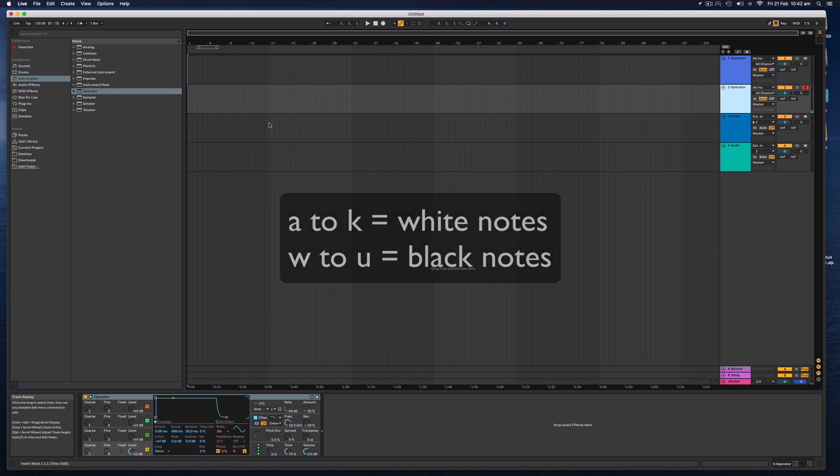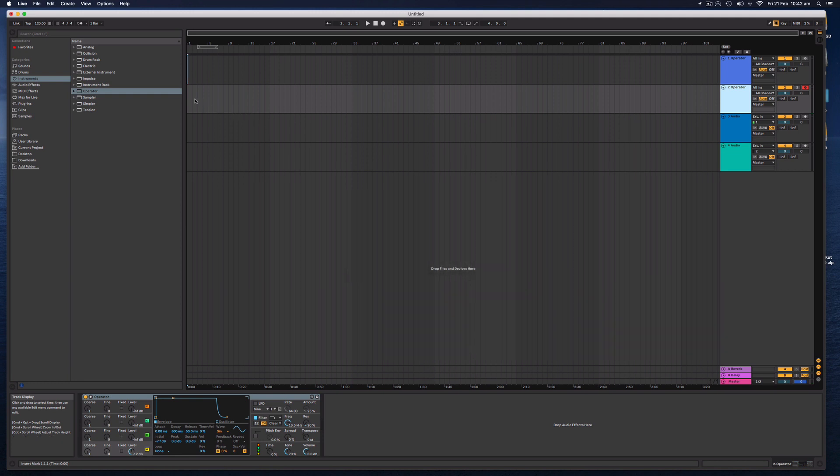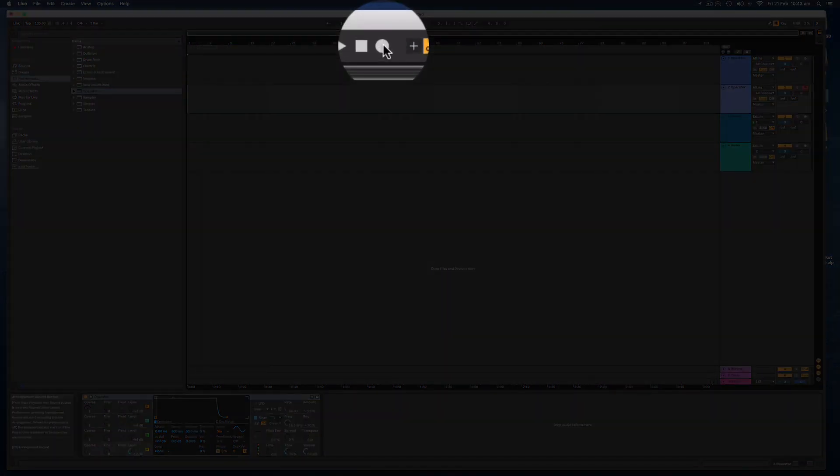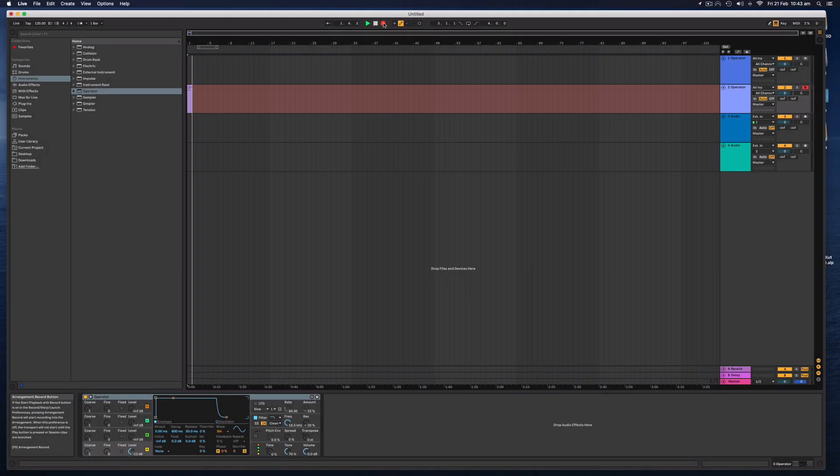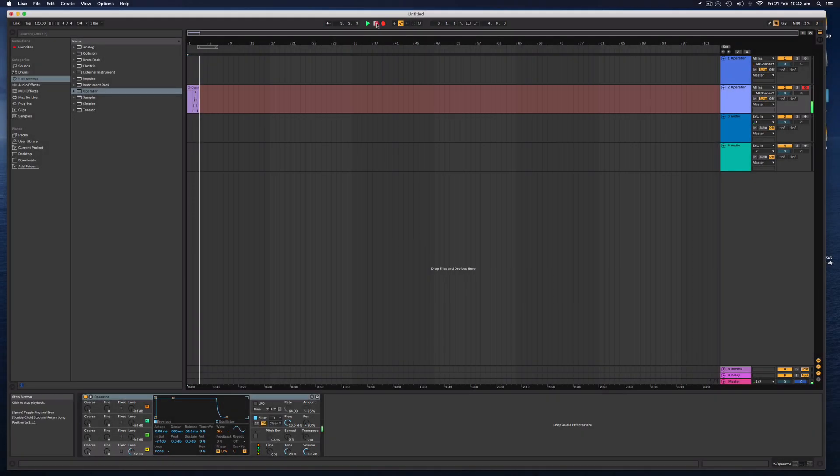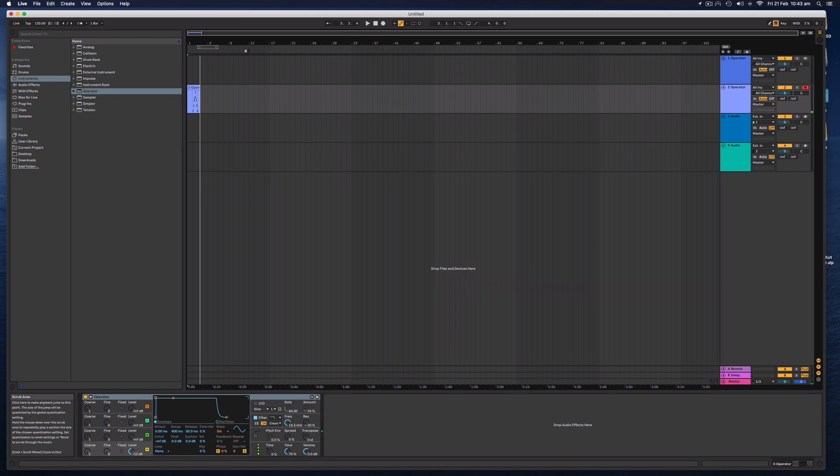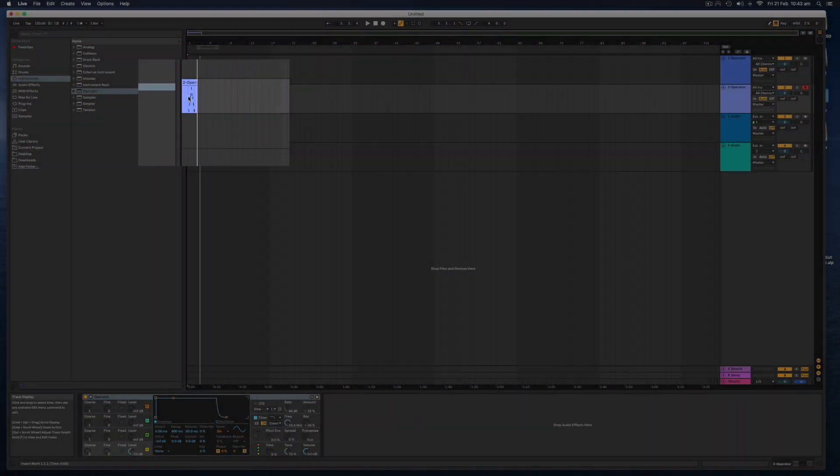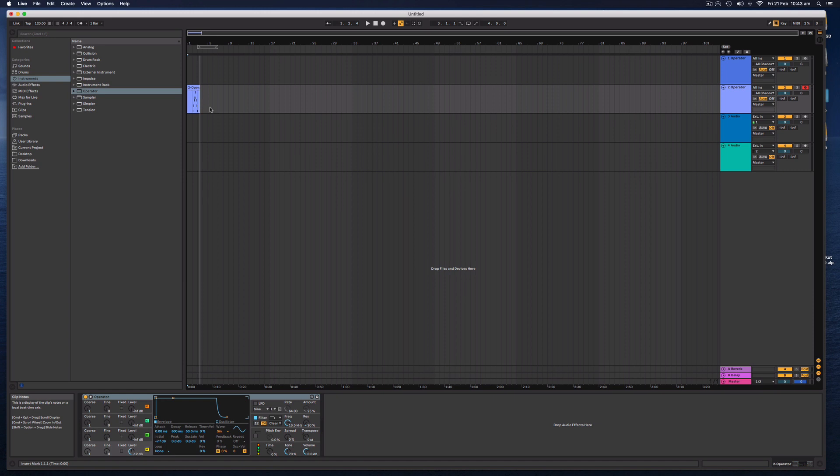And if I would like to record that, I can simply hit this record button right here and then start playing. You can see there that we have some data, some MIDI data that I've played in on my computer keyboard.